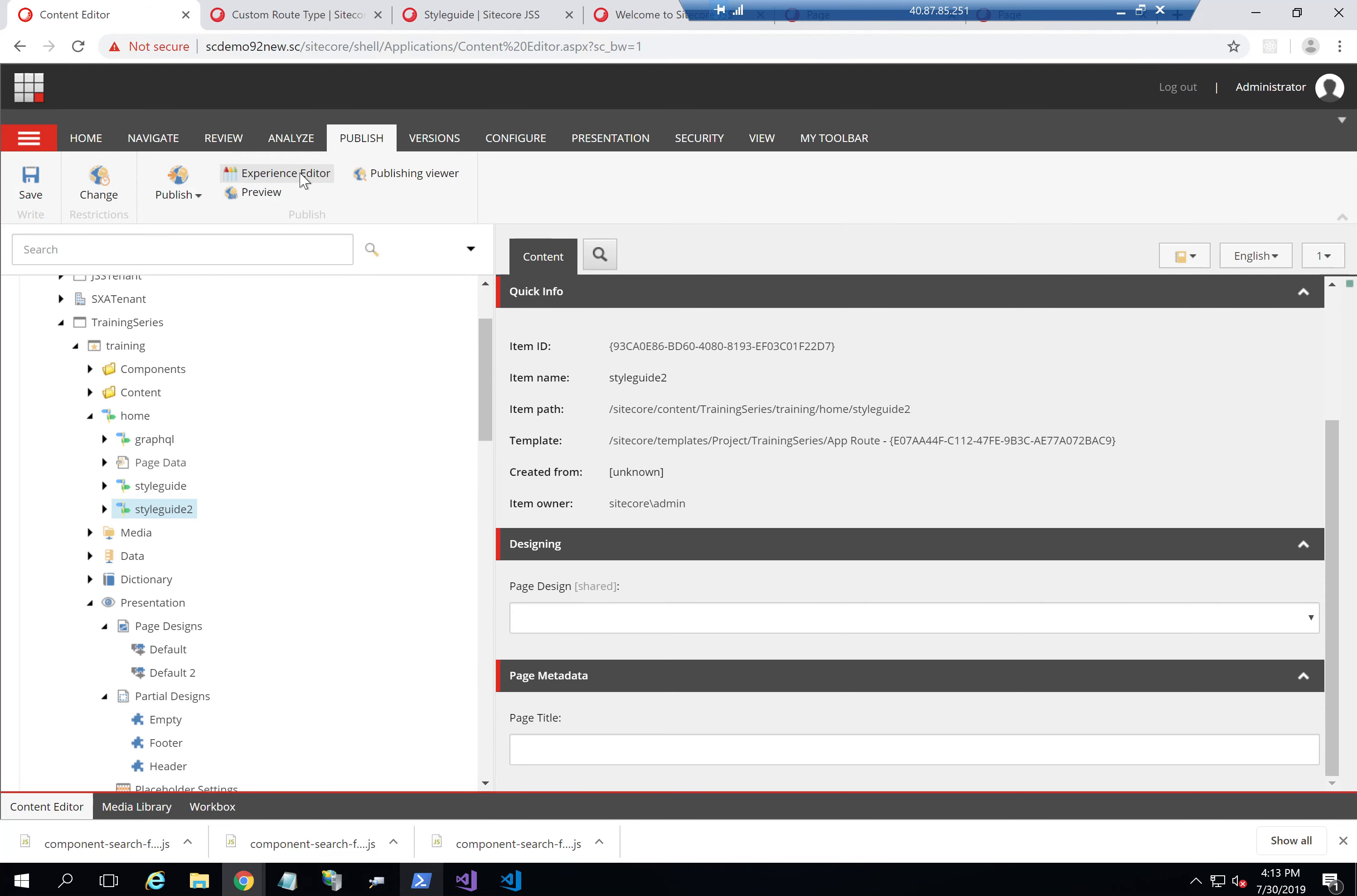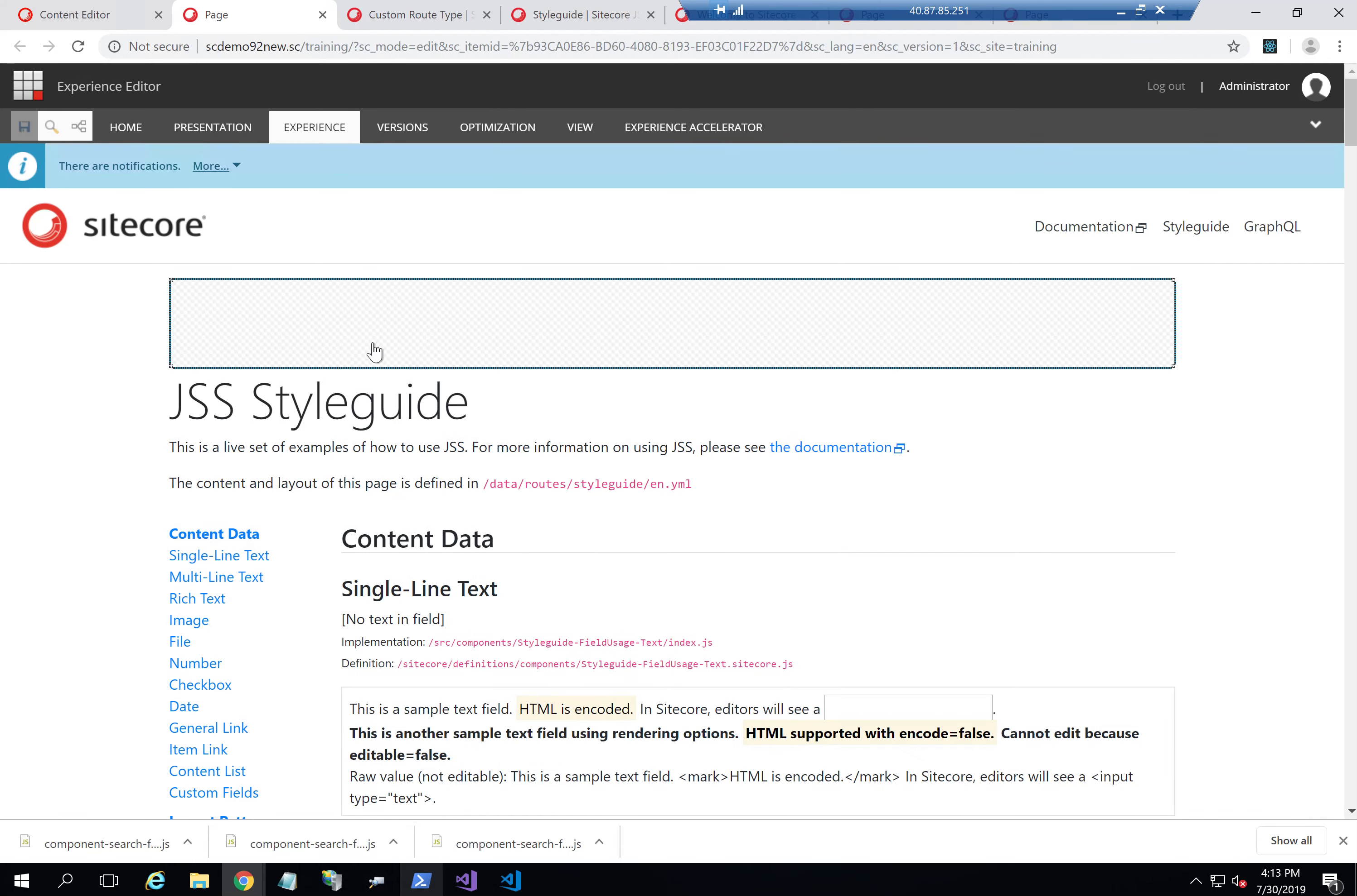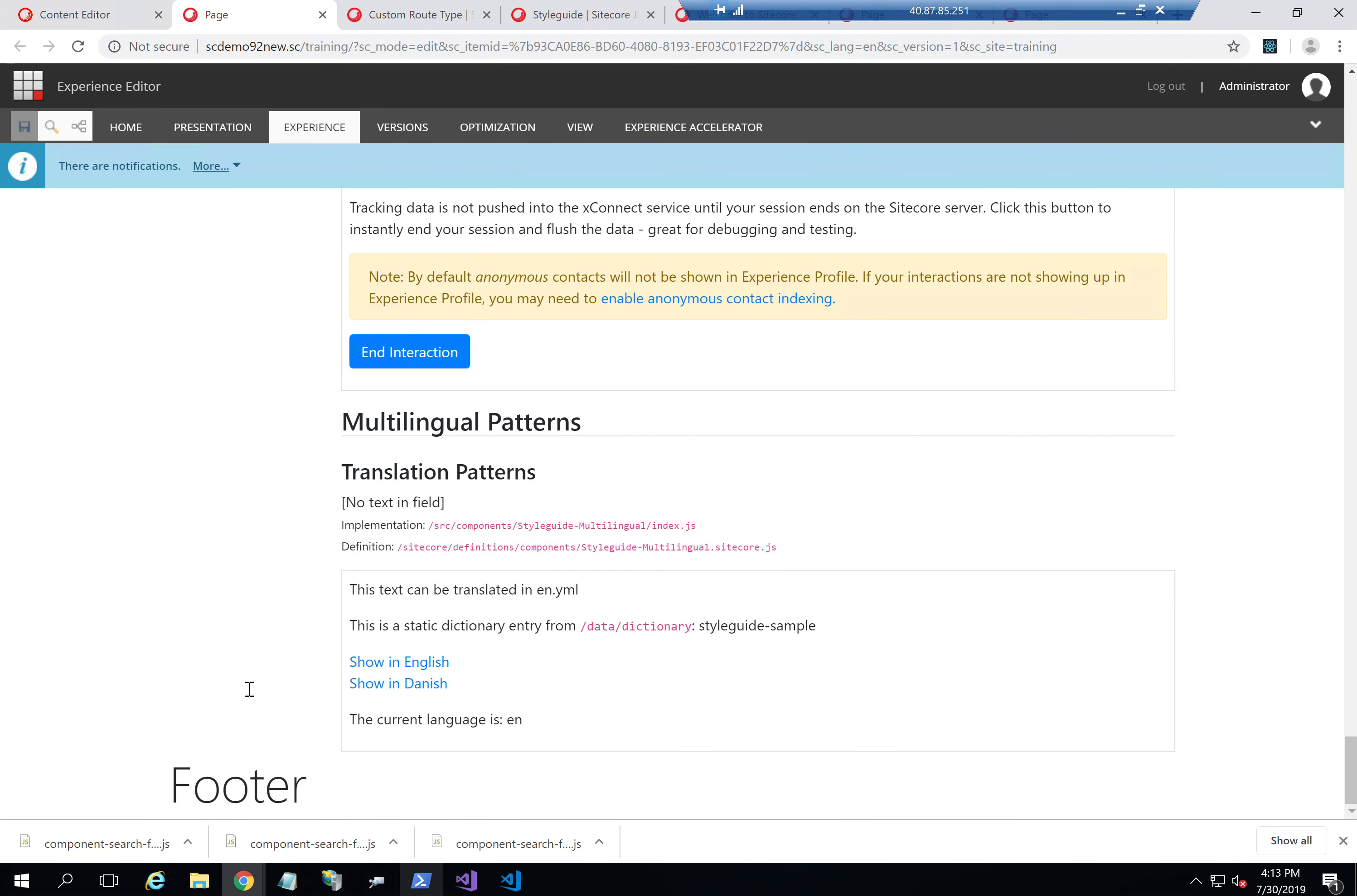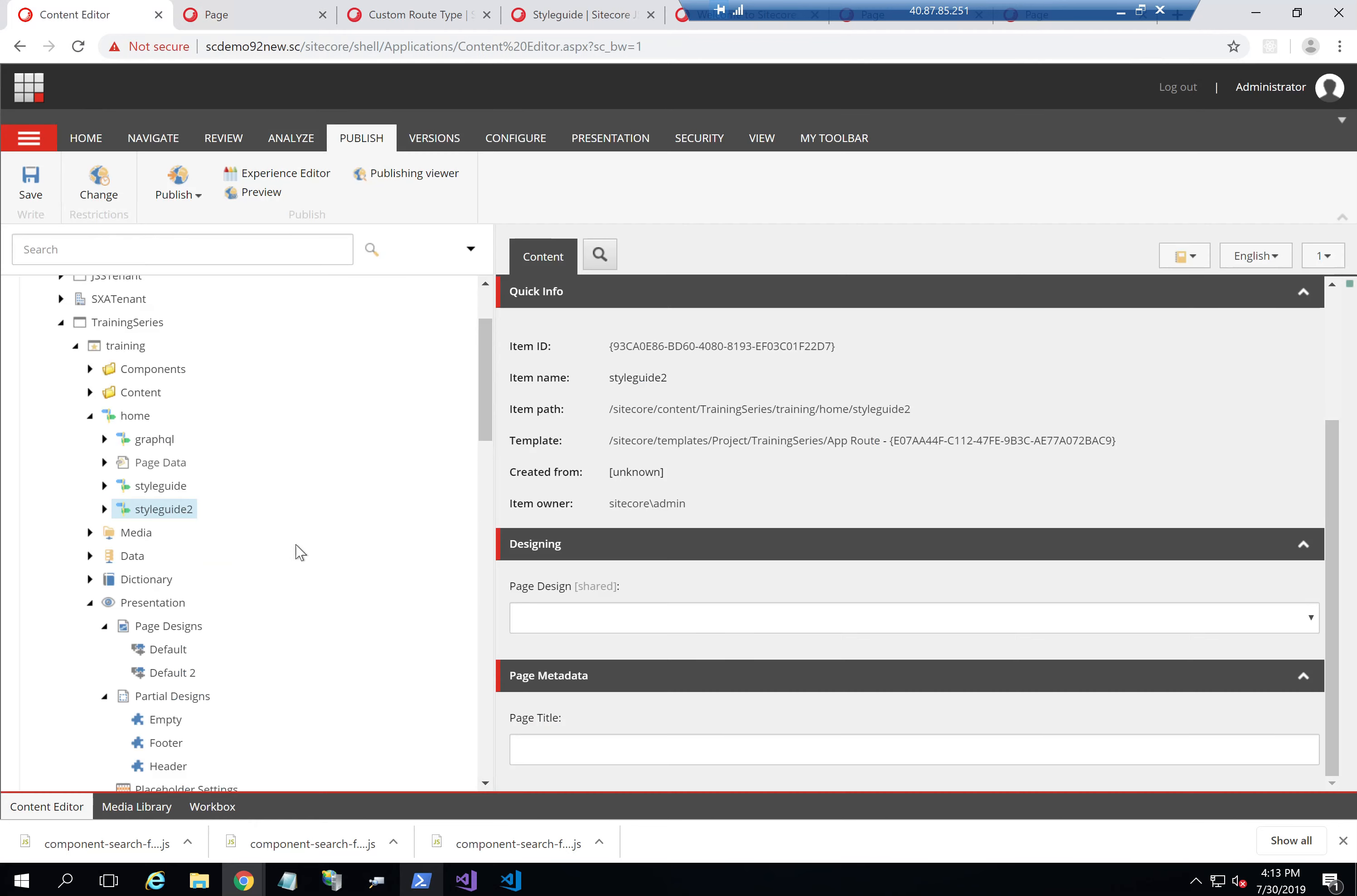If I open style guide two, you'll see here that the header is not shown. It's empty. Whereas the footer is shown. That's because it's using the default two.